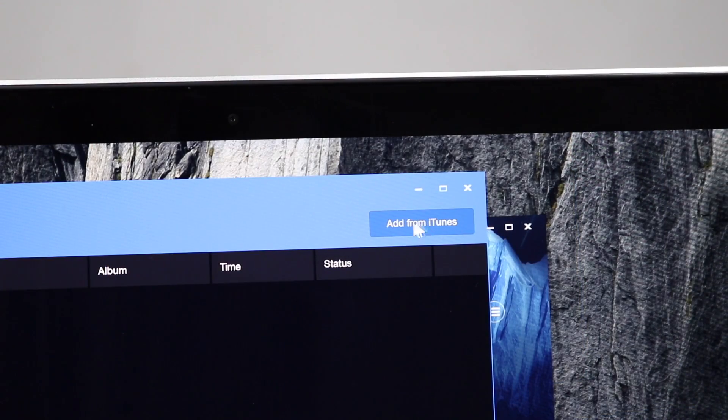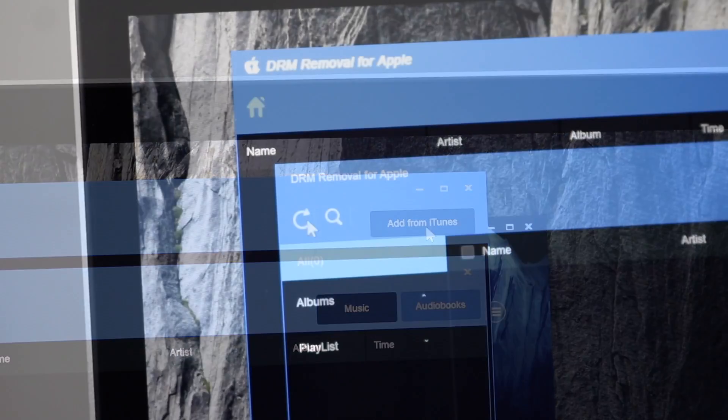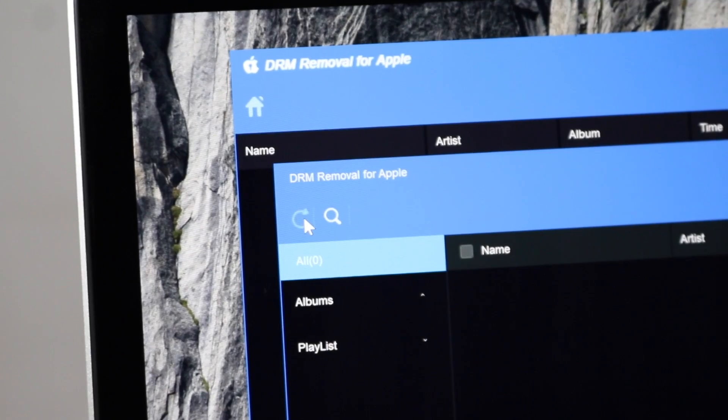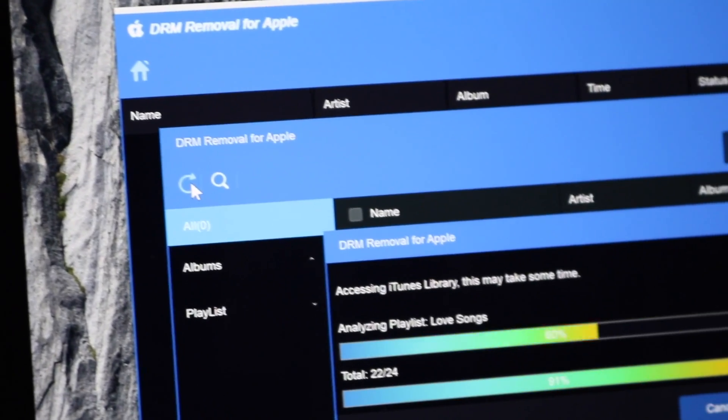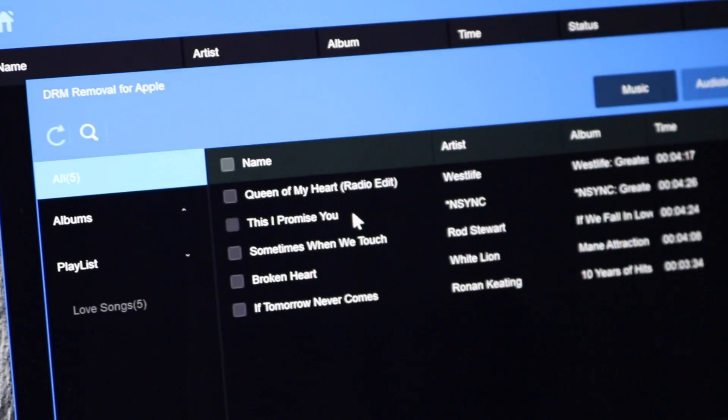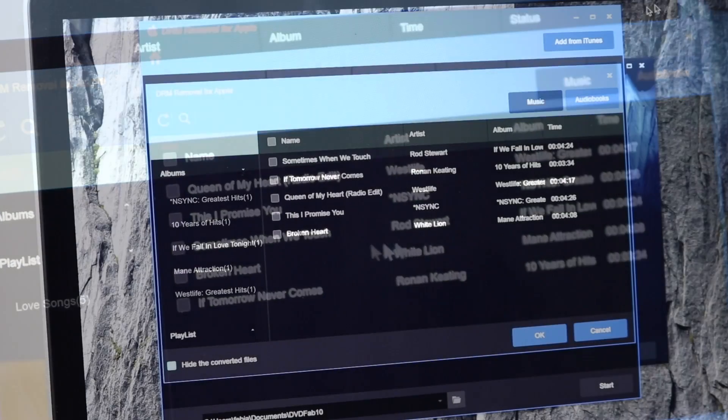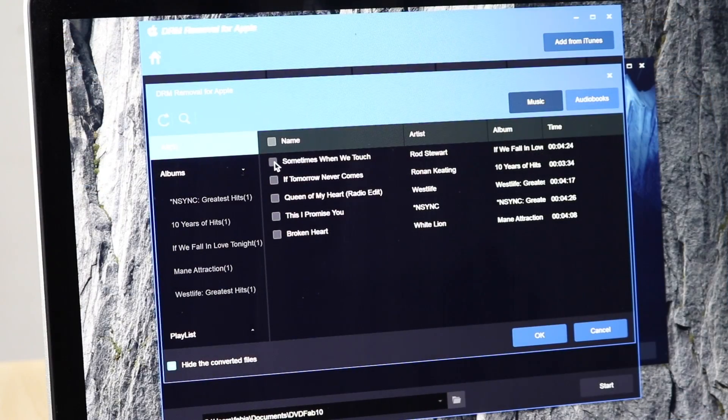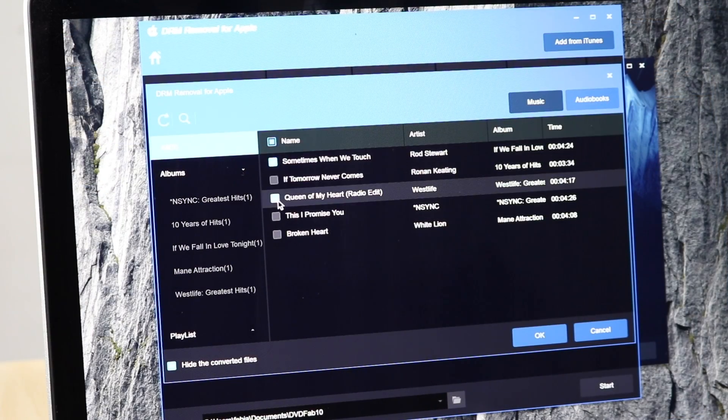Now click add from iTunes button and click the refresh icon. Make sure your iTunes is still open so DVDFab can synchronize and access your library. Your songs will appear on the list and select any songs you want, then click OK.